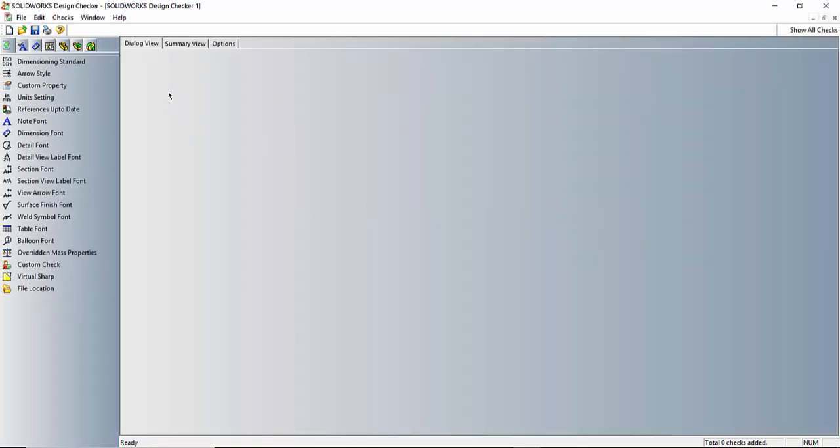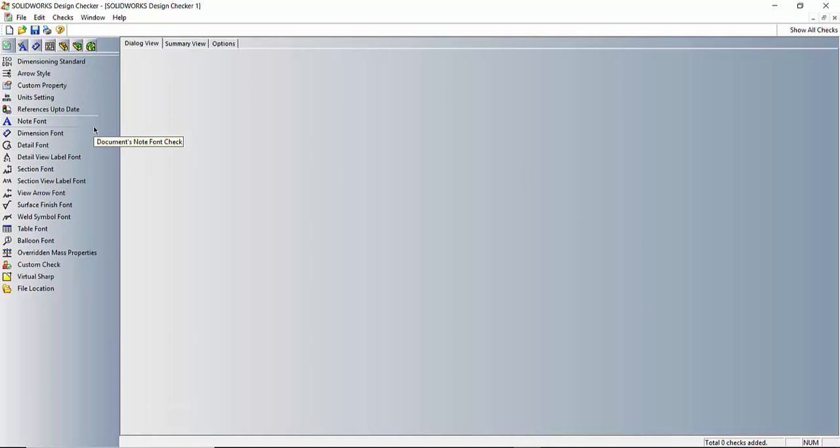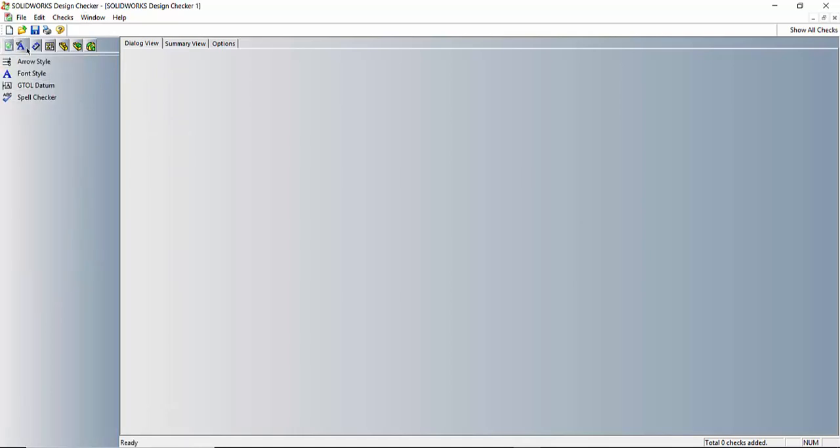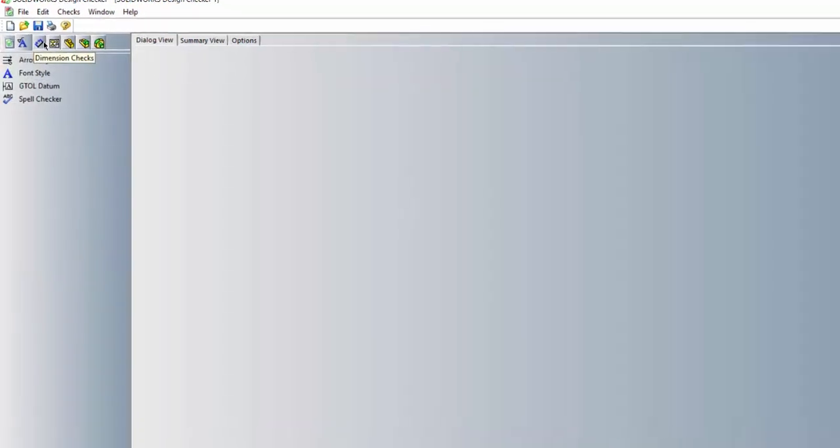Here we can select various things that we can check throughout our documents. We can check dimension standards, fonts, styles throughout most of the document. We can check annotation styles.